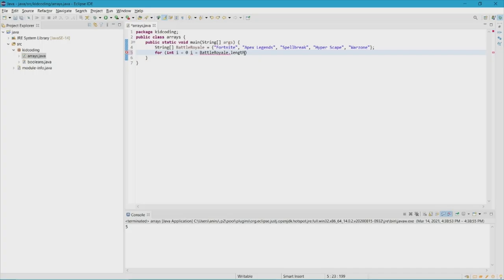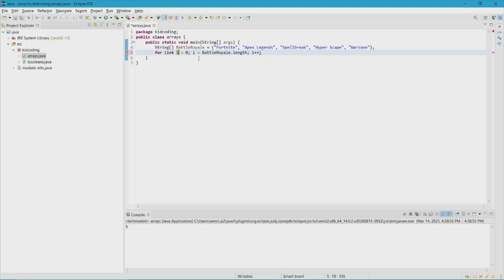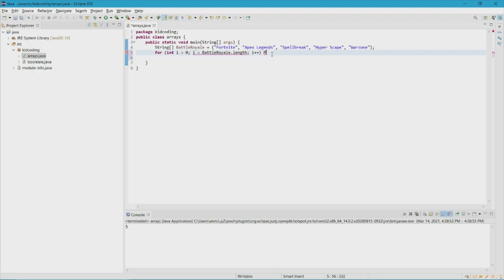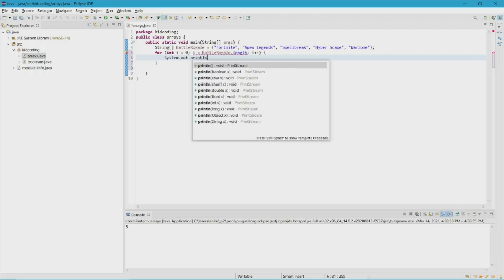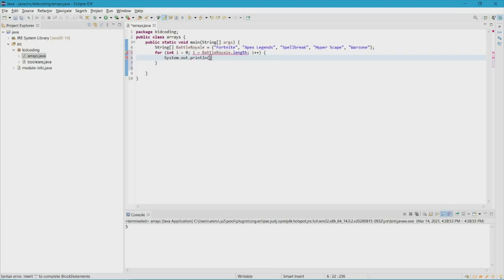That should be a semicolon, and then i++ — i is just a temporary value that stores all the elements in the for loop. i can be x or anything, but i is typically the default. Then inside the loop we do System.out.println and use the array name with i in square brackets, because i is the value that holds all the elements of the array.